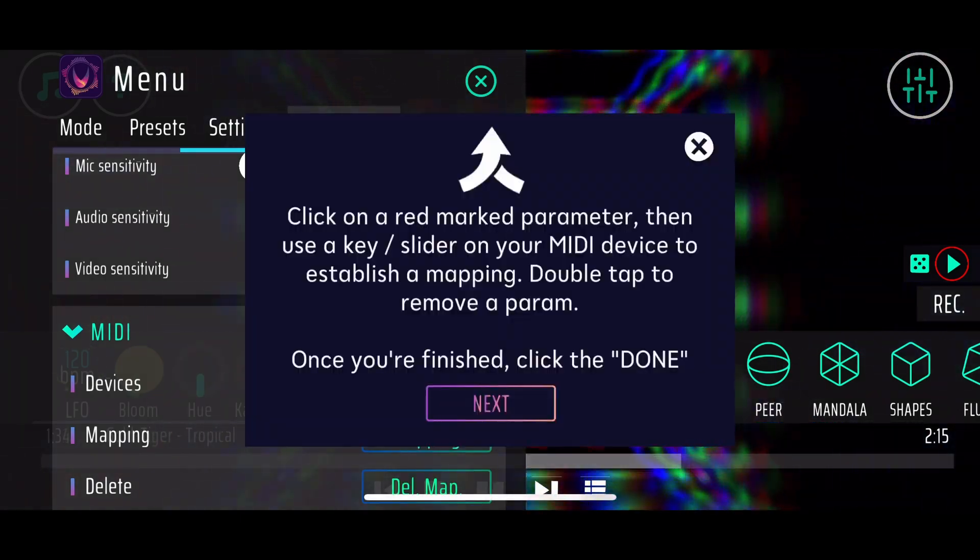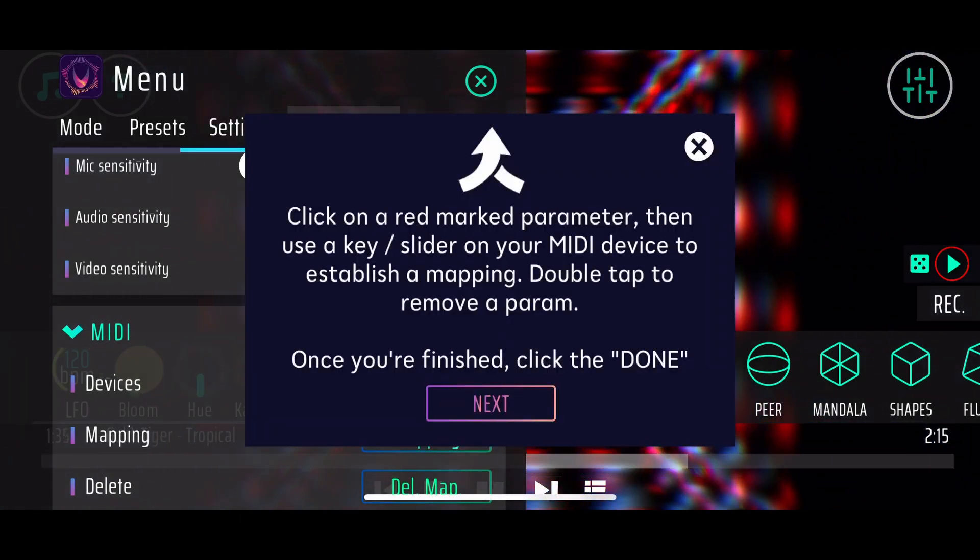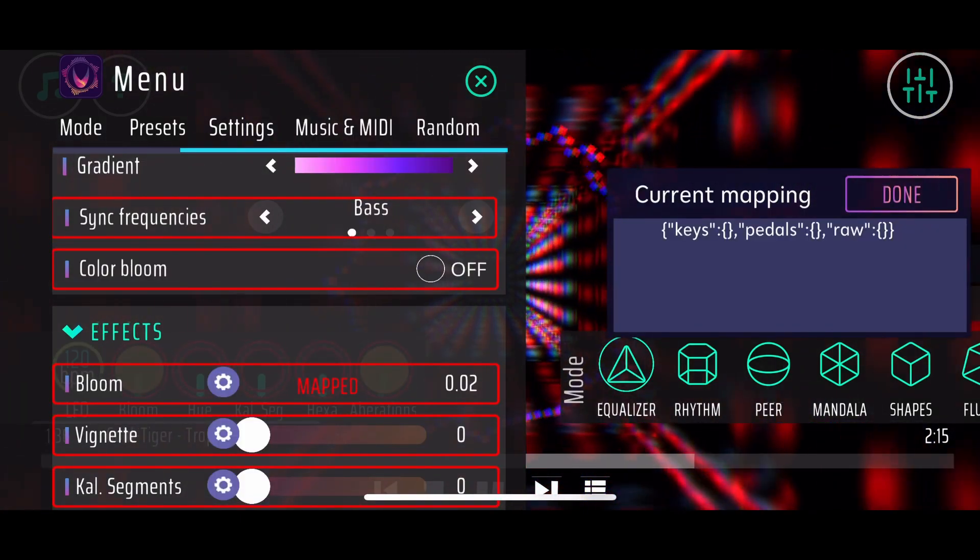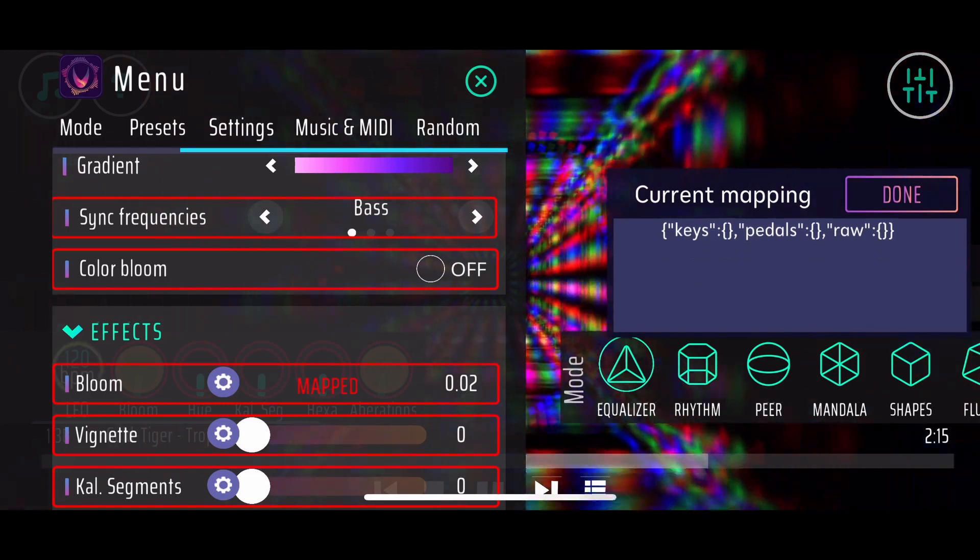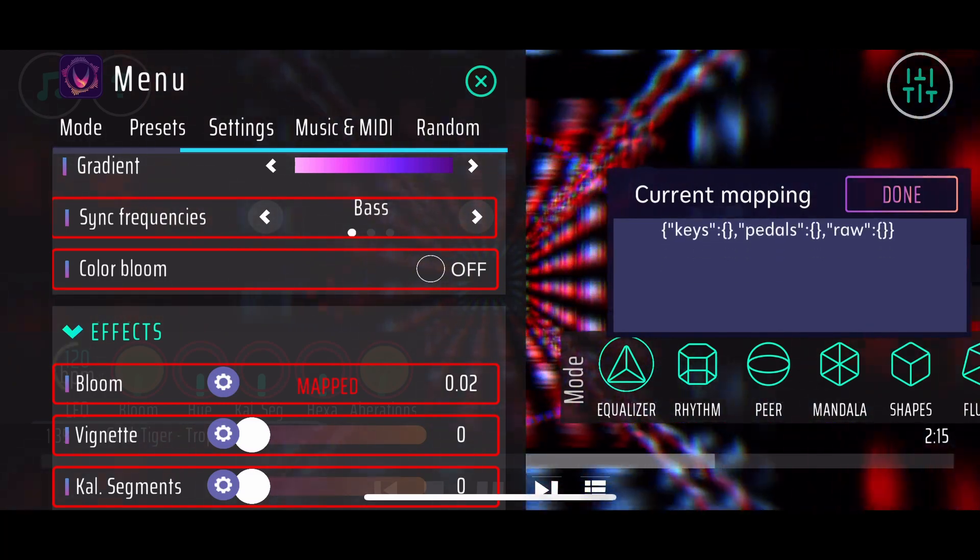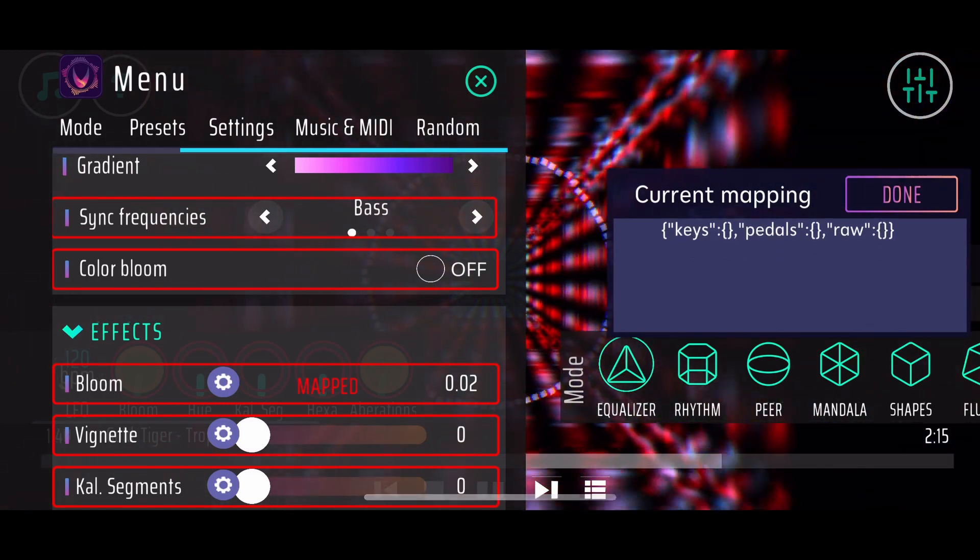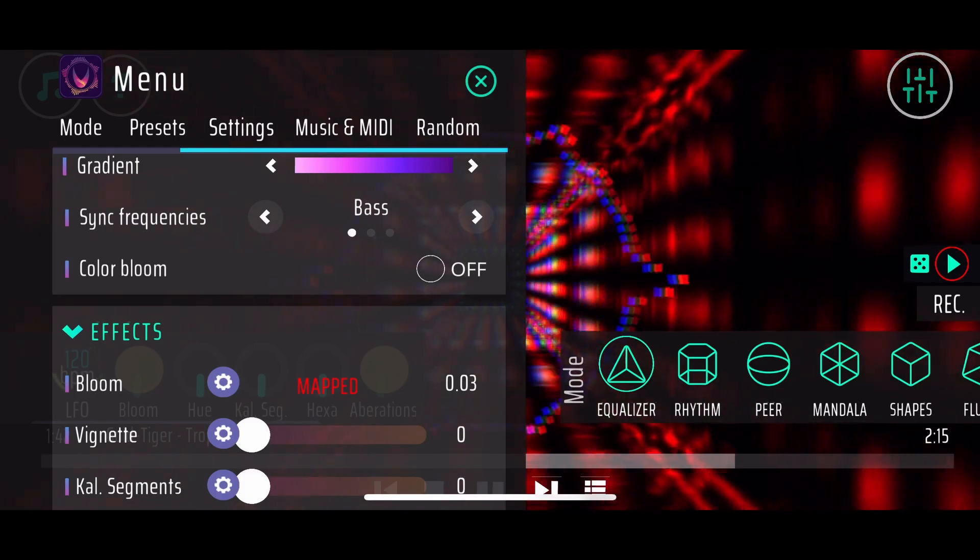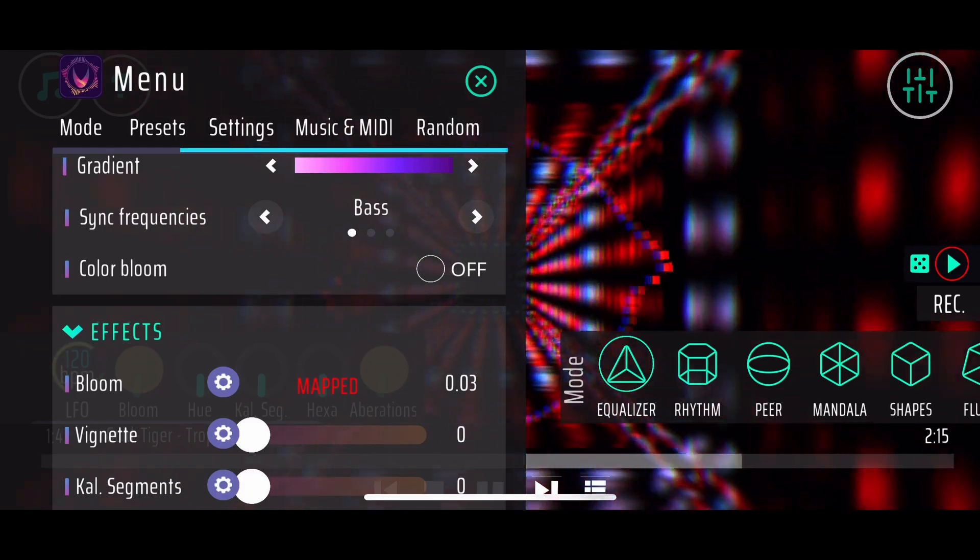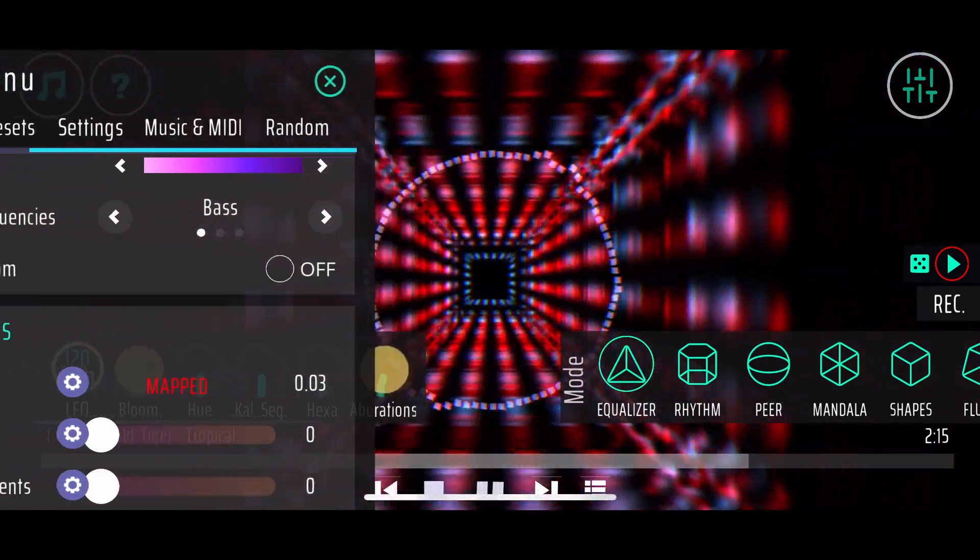Now when I go for mapping again, you can see that this list is empty again and you can start with a fresh new mapping. That's the whole idea of this MIDI mapping thing in Rhythm. I guess it's pretty cool to just play around with it by yourself.